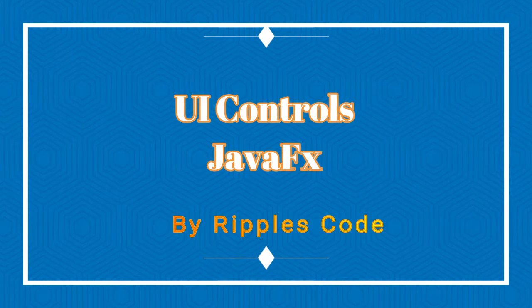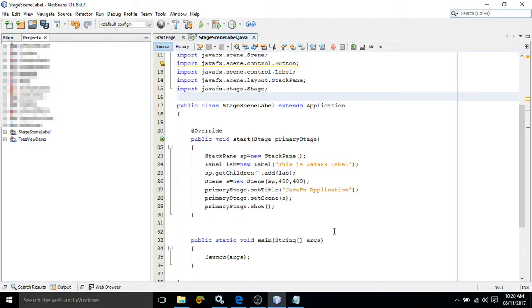Hi friends, myself Amar. In this video, I will discuss the UI controls of JavaFX.